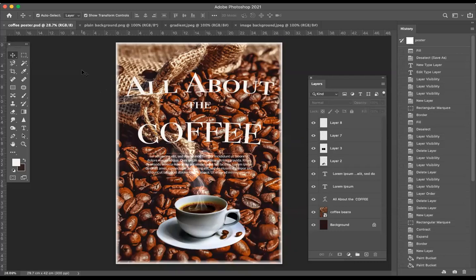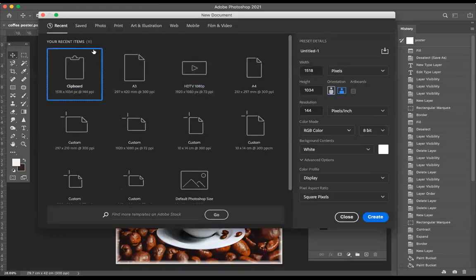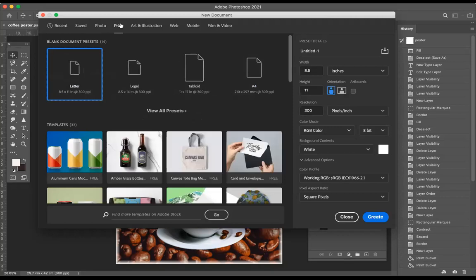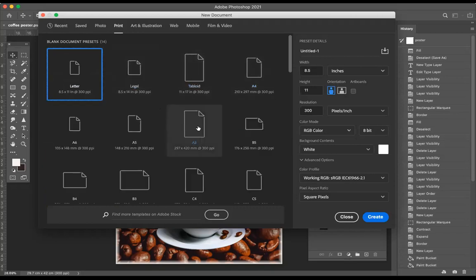The first thing we're going to do is make an A3 poster. Once we've opened up Photoshop, we go File > New, and it takes us to this page. You may not see A3, so if you can't see it, go to Print because A3 is a print media — it's paper. If you still can't see it, go to View All Presets and you'll be able to find it that way.